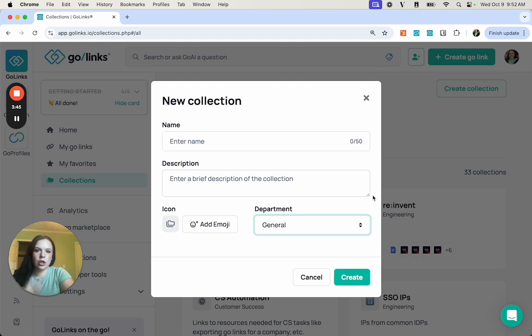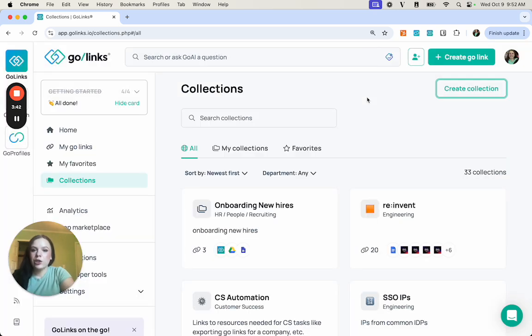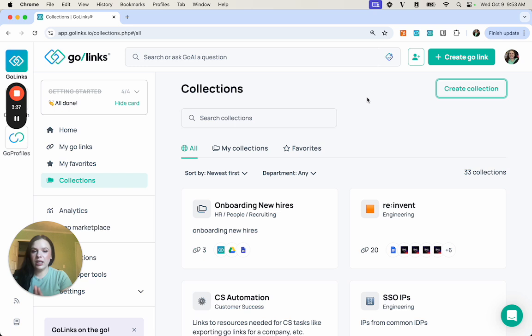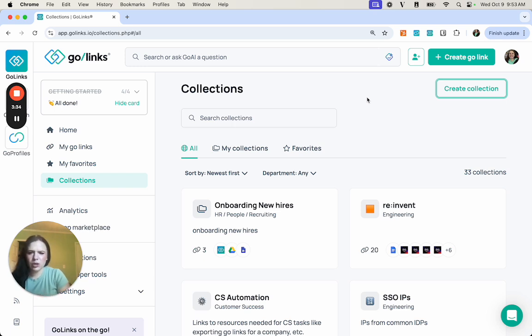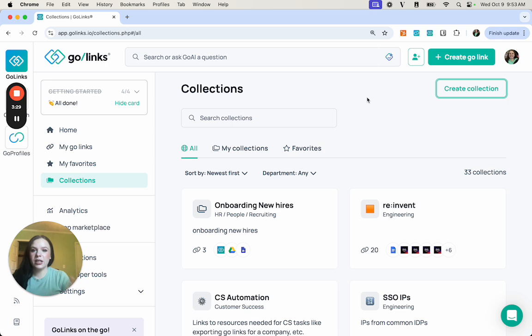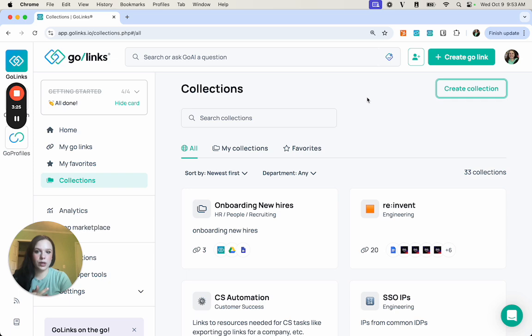The great thing is that you can have multiple different collections with the same GoLinks in each of these different folders. So you can have one GoLink that is used in multiple different collections, which helps with specific projects or specific tasks within your company.